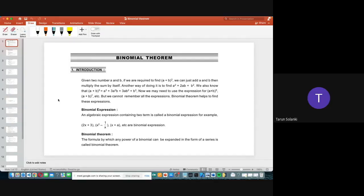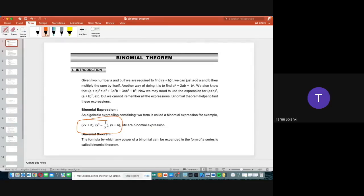An algebraic expression containing two terms is called a binomial expression. For example: 2x + 3, x² − 1/x, or x + a — all these are binomial expressions. The formula by which any power of a binomial expression can be expanded in the form of a series is called the binomial theorem. You can copy down both definitions and examples.